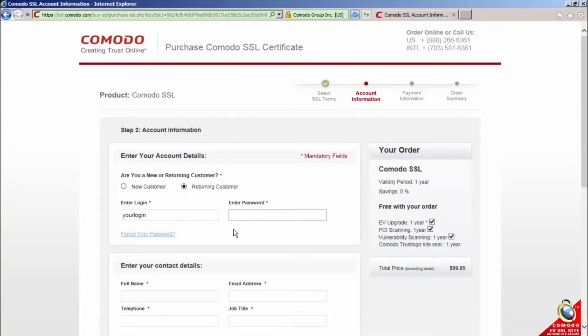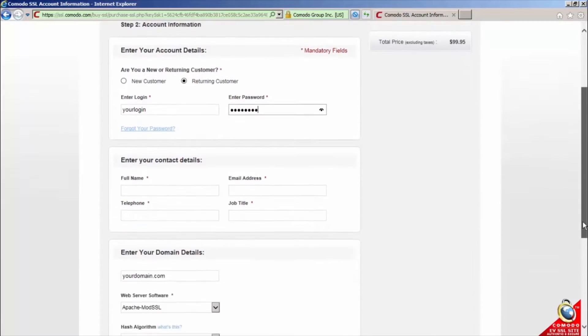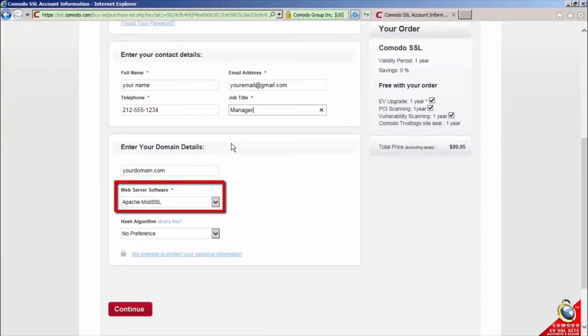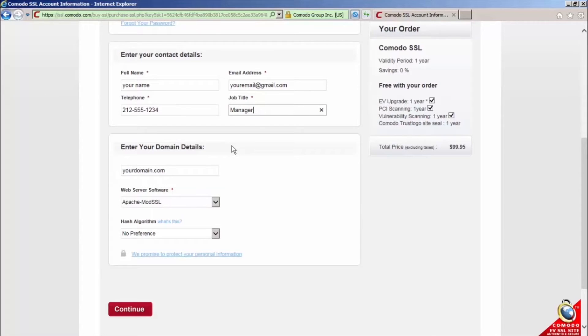You'll not have to input the company details again. Input your contact details and leave web server software as Apache MOD SSL. Leave the rest of the settings unchanged and click continue.